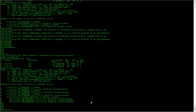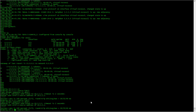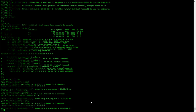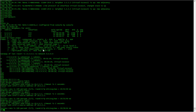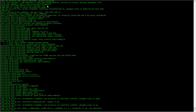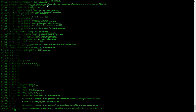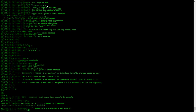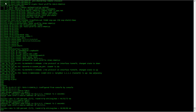Ping 10.2.2.1 source the LAN interface — yes, that works. On R3, I should be able to ping R2 and R4 — and then R4 — okay. So all that is working and we now have full connectivity.